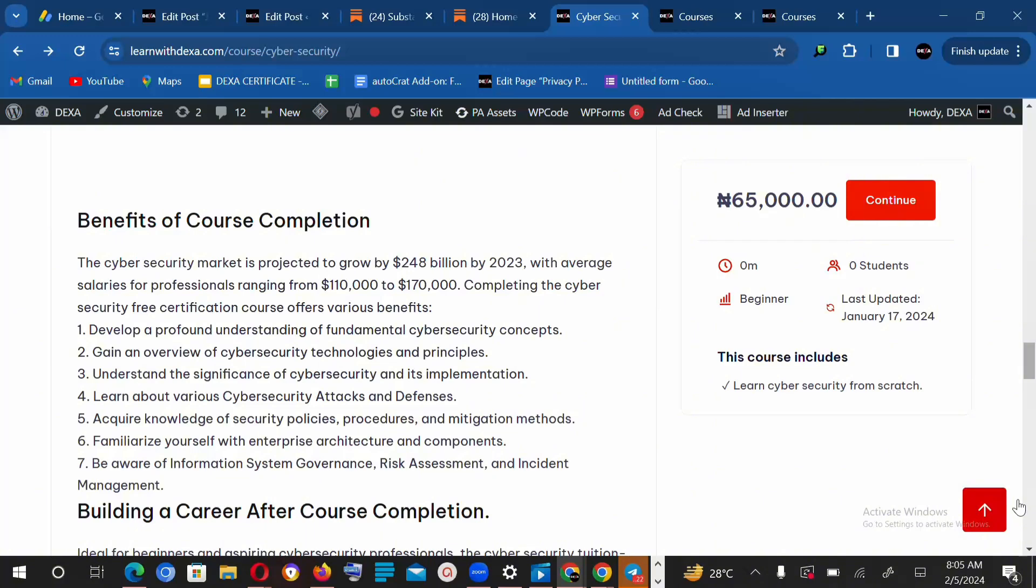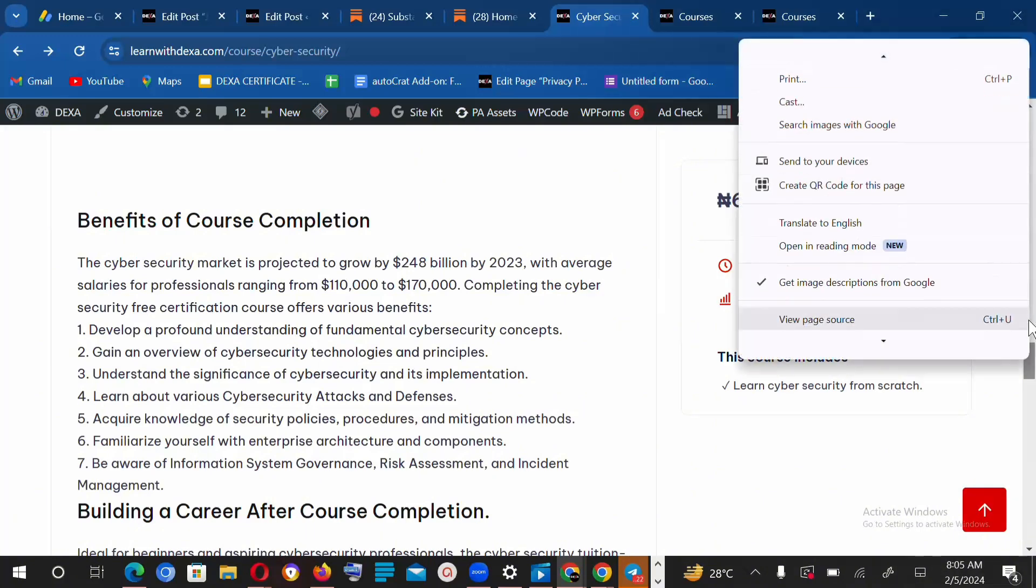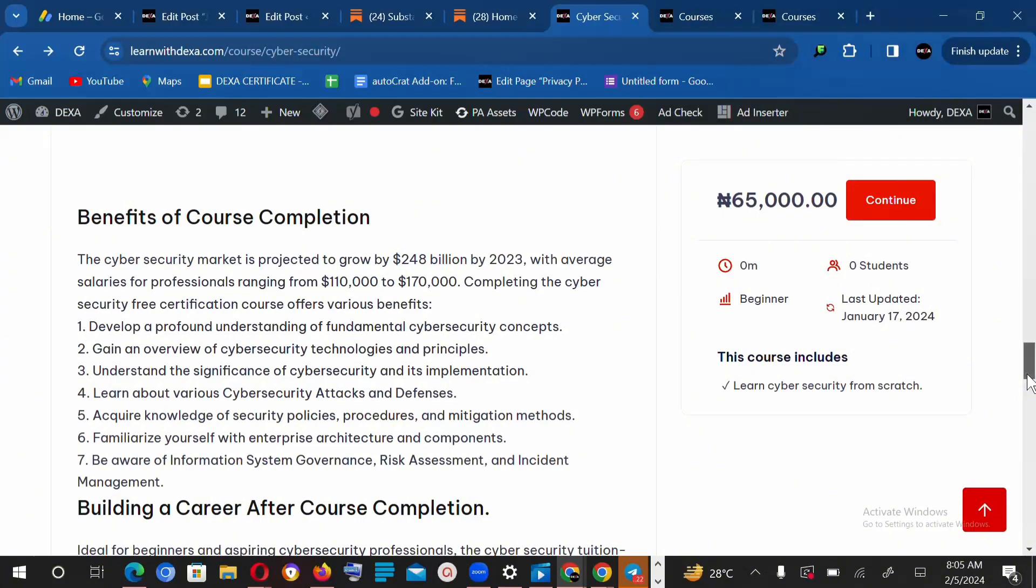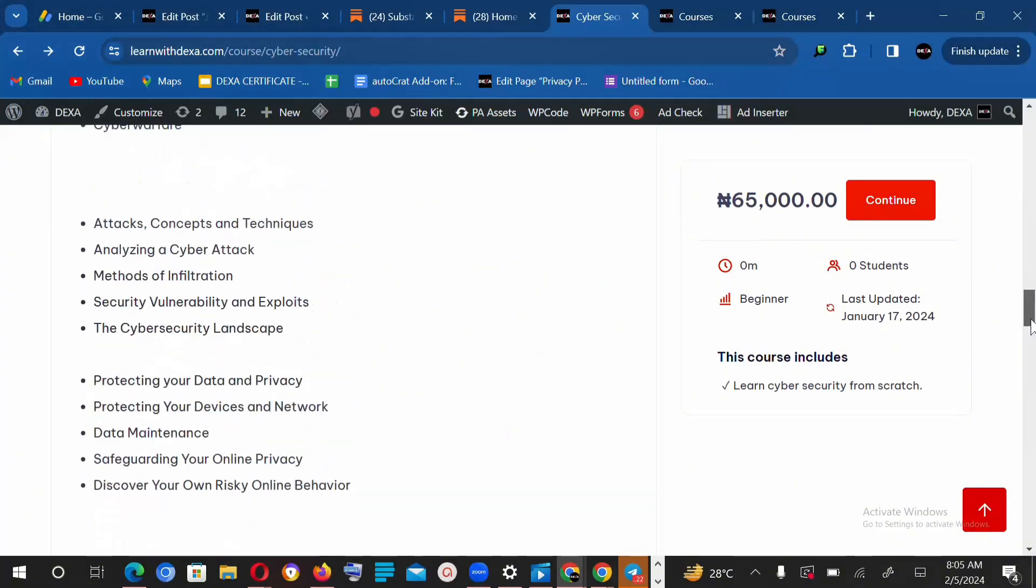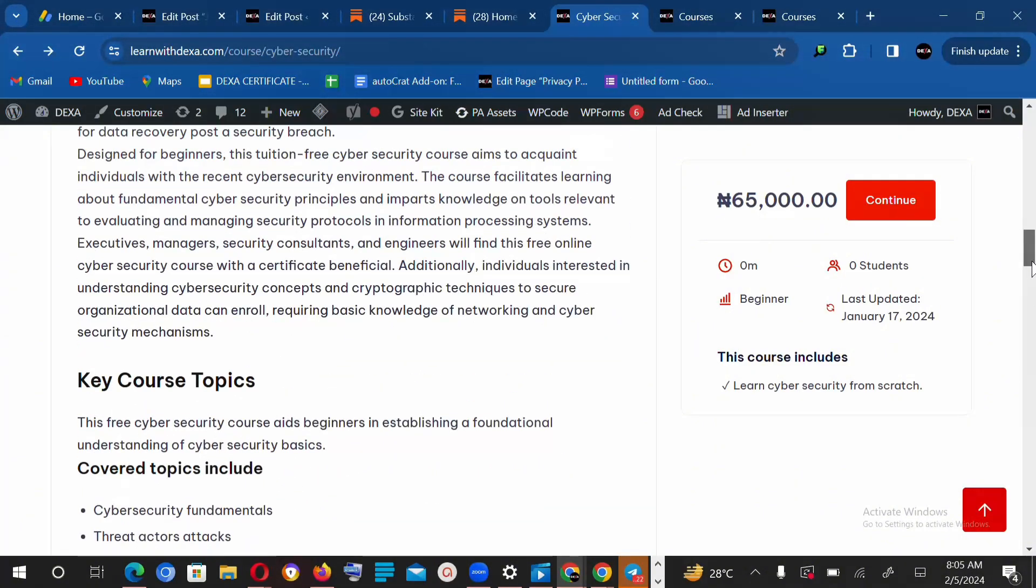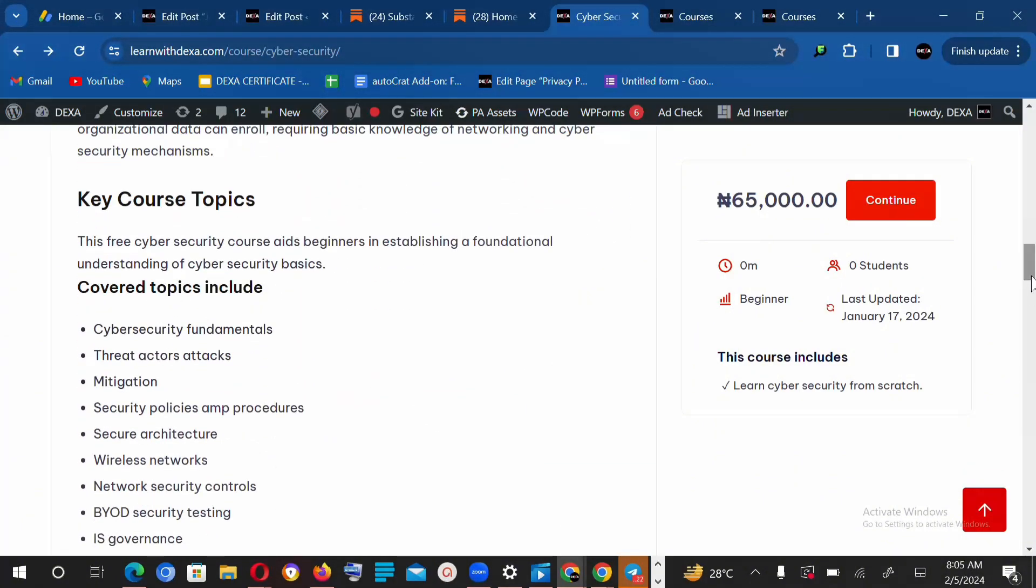This course is a tuition-free course. I repeat, the course you're about to take is a tuition-free course, meaning you wouldn't have to pay any tuition. So when the course begins,